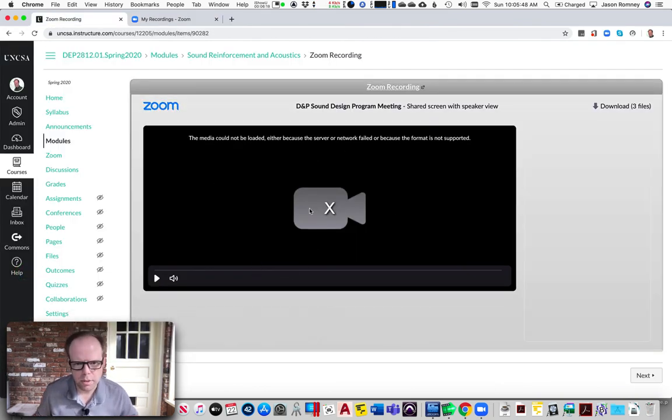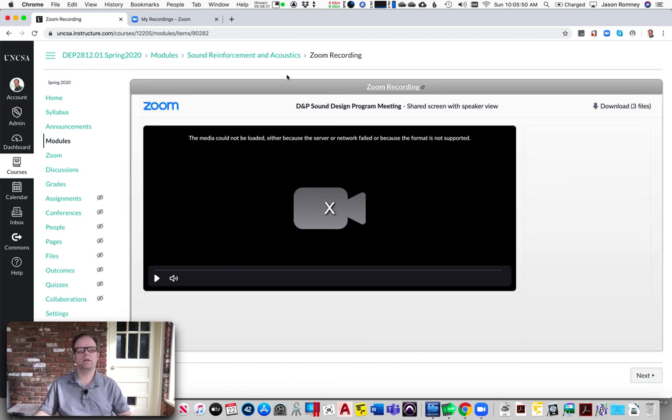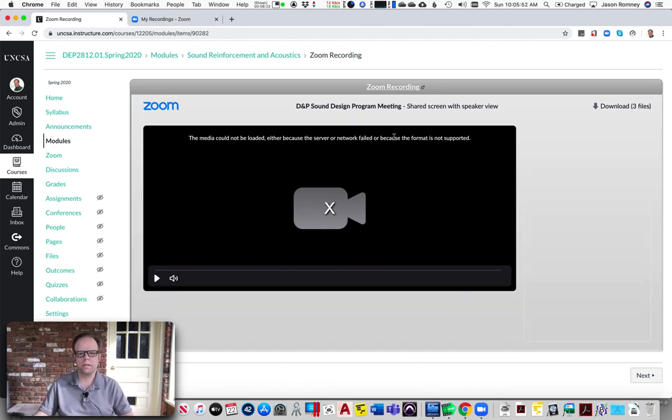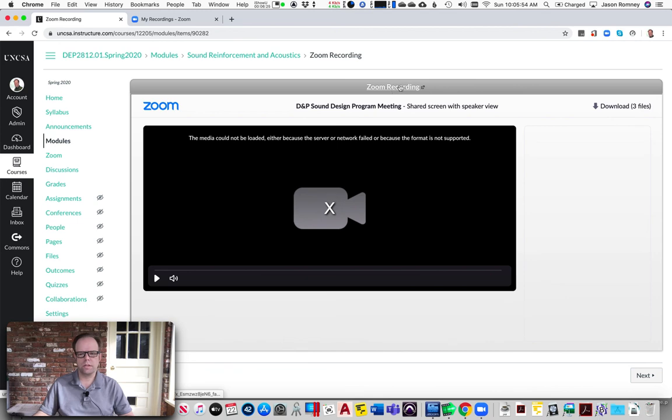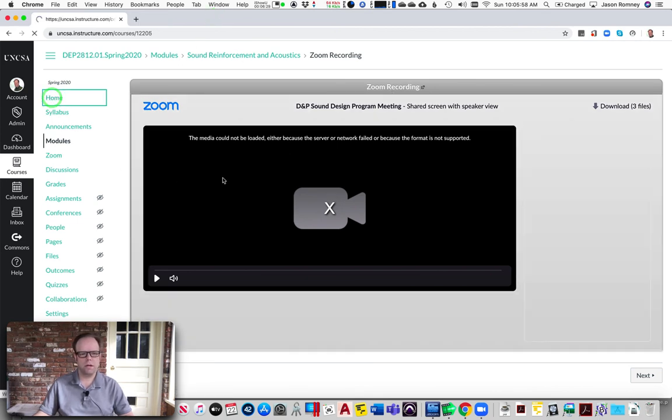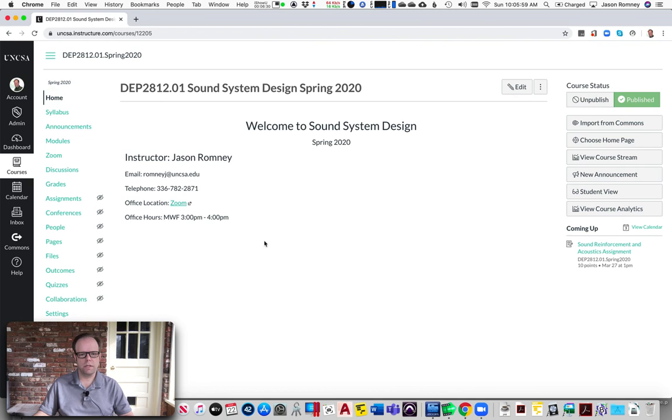Not sure why it's not playing in my window right now, but maybe we'll figure that out later. But in the meantime, the students can click on that link and they can watch it. So hopefully that's helpful and you can get Zoom logged in with your school account and integrated into Canvas. Hope this helps.